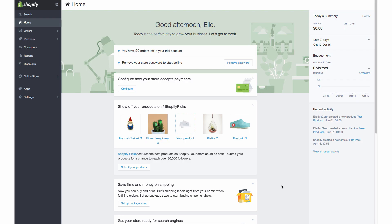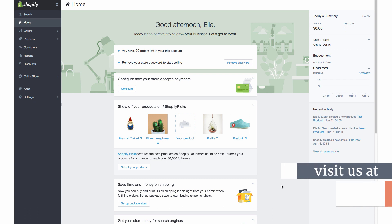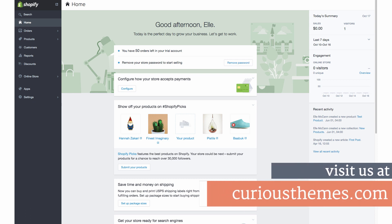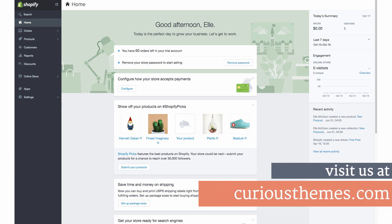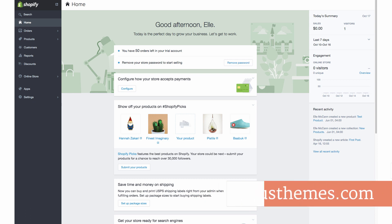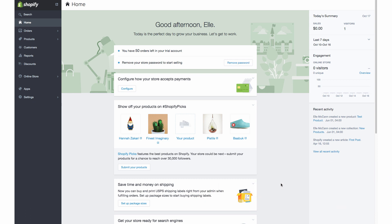Hi, I'm Elma Kahn from Curious Themes Web Development Studio and in this tutorial we are going to be walking through how to embed a YouTube video onto our actual Shopify product page. So first we are in the back end of Shopify and we're going to go in this left hand column to Products.